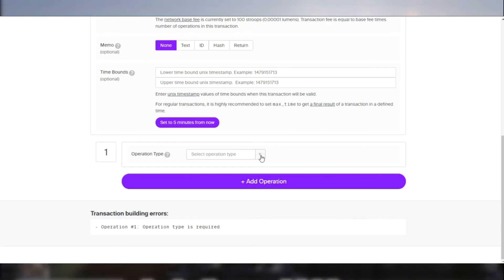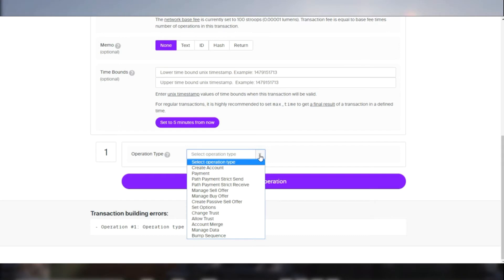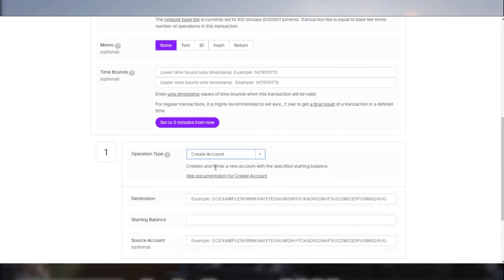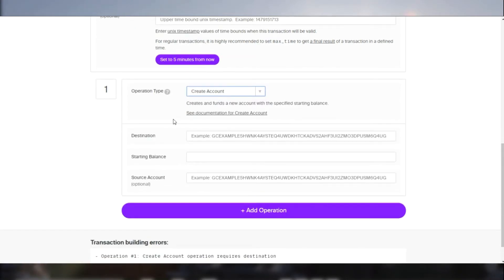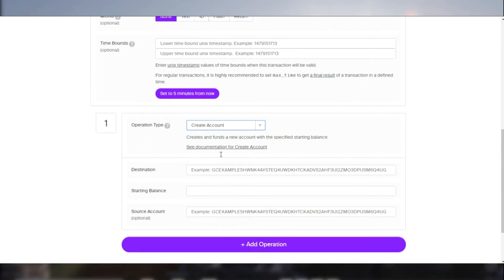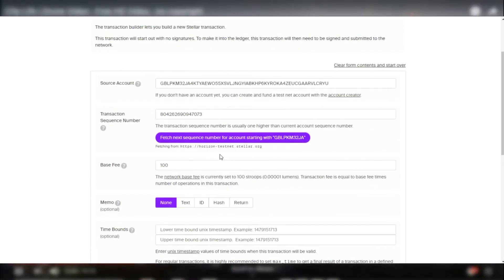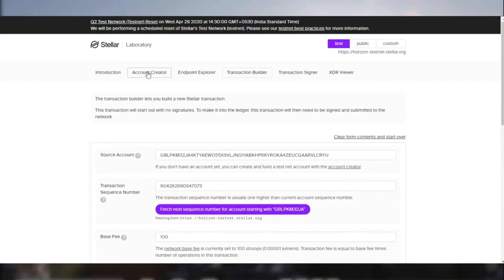Now let's move on to the operations and select create account. In create account operation, the destination would be the new key pair. So let's go ahead and generate a key pair from the key pair generator.